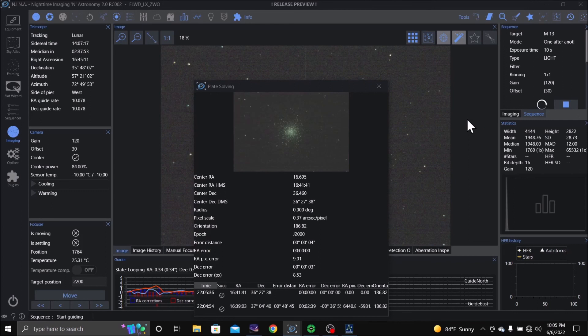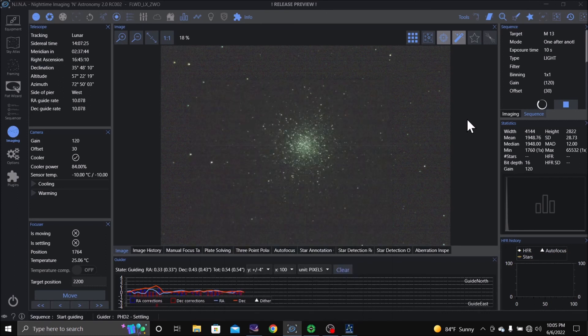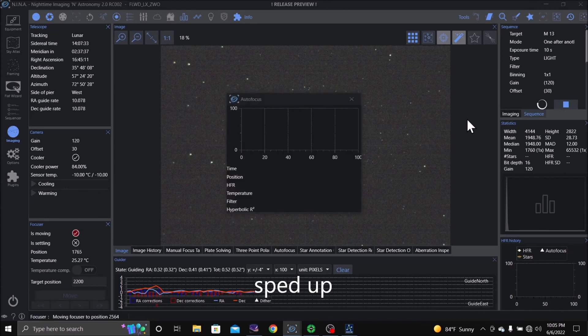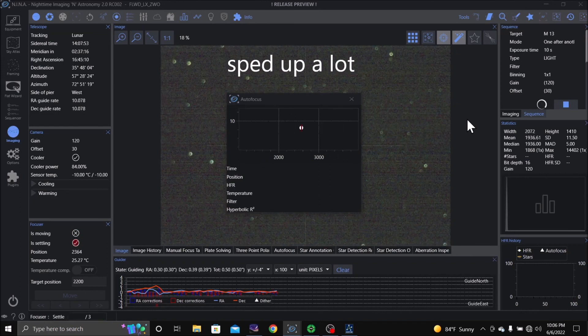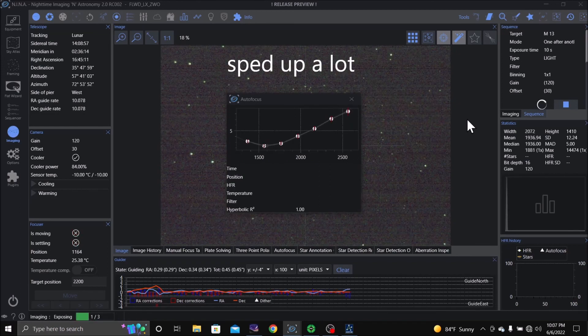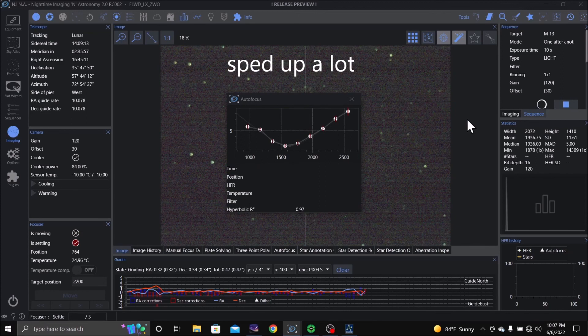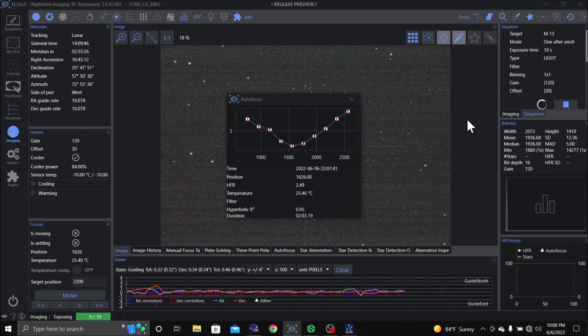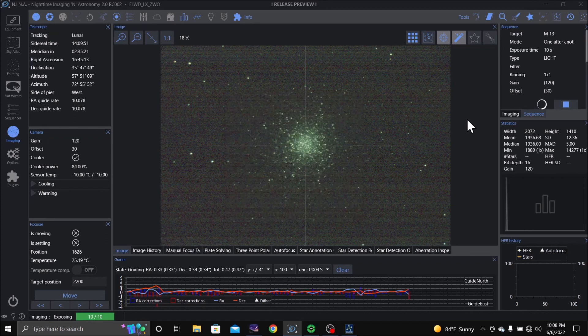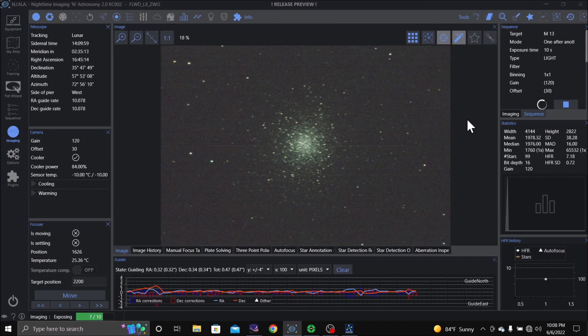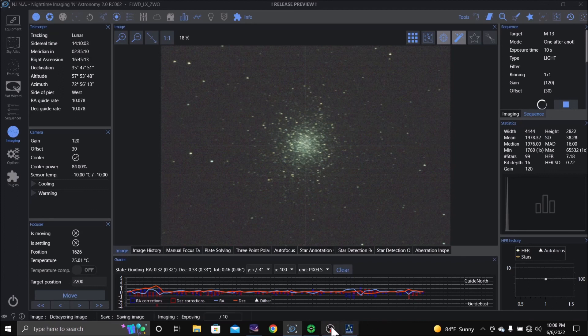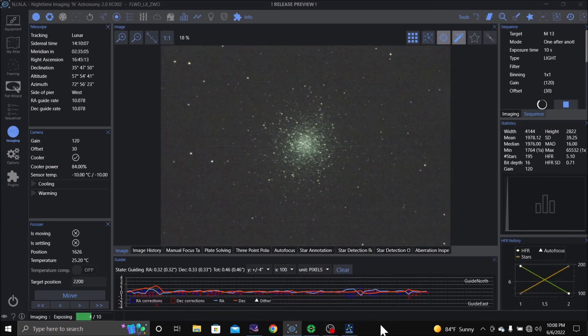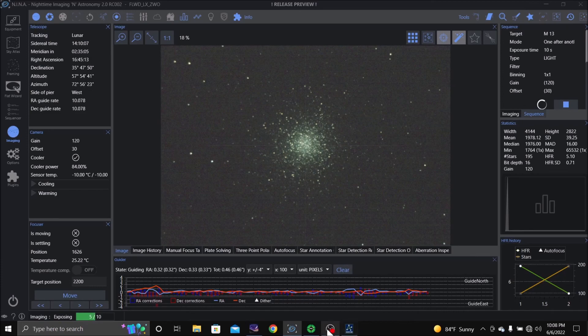And it looks like it's centered up. It's going to start guiding. PHD2 is settling. It's going to run an autofocus. Now the hyperbolic R square value is 0.95. 1.00 is excellent, so we got good focus. Something needs to settle down though because it's still moving a little bit. There you go, alright.